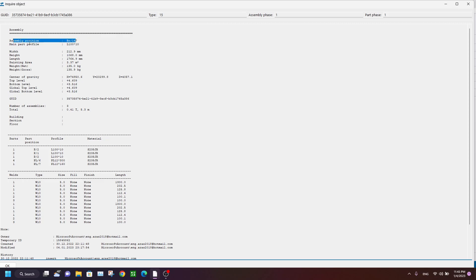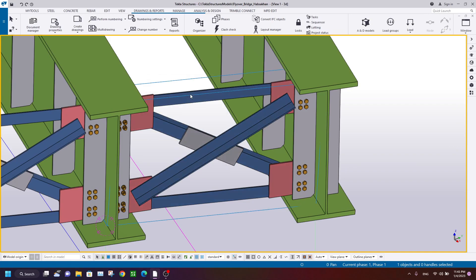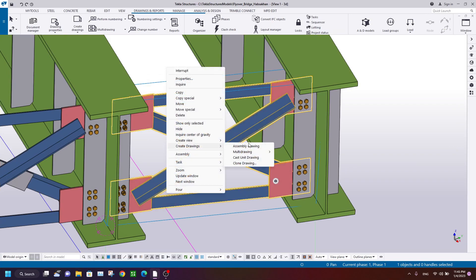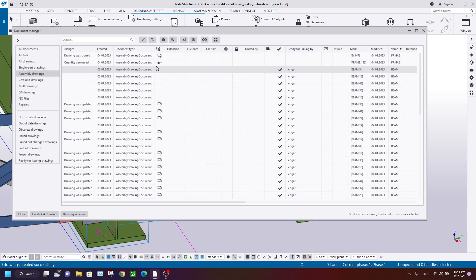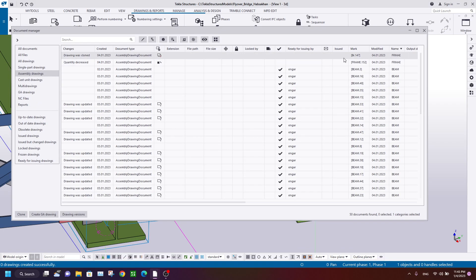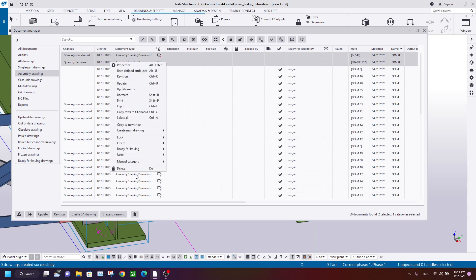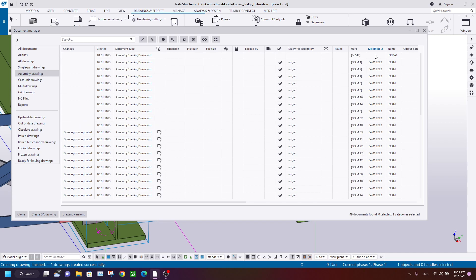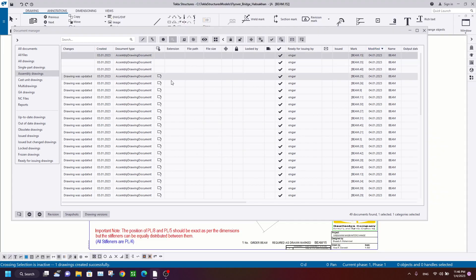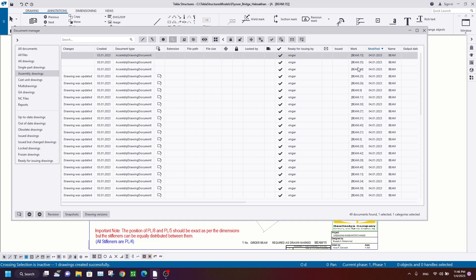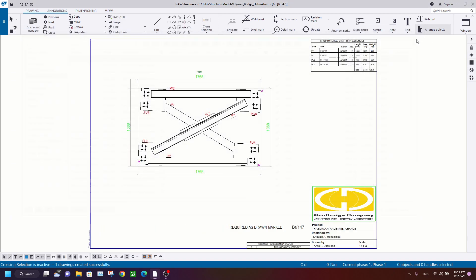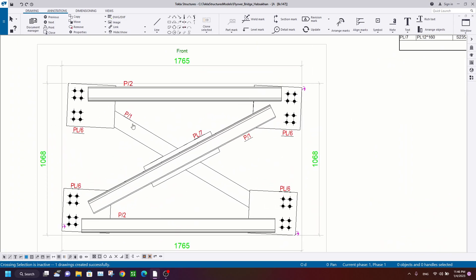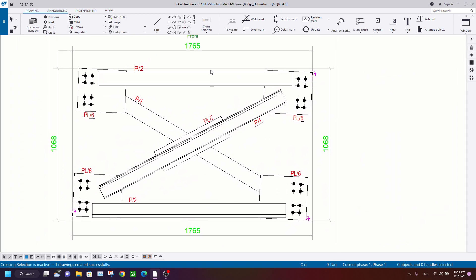If I create a drawing for this assembly, I click on Create Drawing, Assembly Drawings, and go to Document Manager. As you see, the orientation of the plates is not correct, because the orientation of this angle is correct here - since the main part of this assembly is that angle.